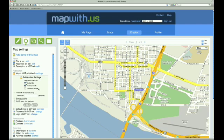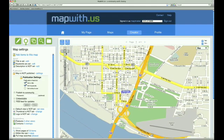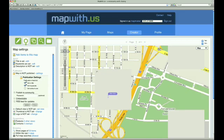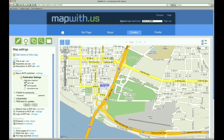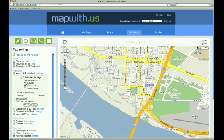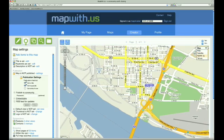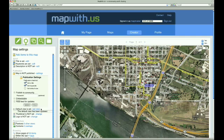Now we have one item left in our checklist: setting the default view. The default view determines what part of the world will be shown by default when somebody views your map. To set it, zoom the map in until you reach the desired level of detail, and then center that area of the map in the screen. When your map is where you want it, select Set View. You should see a notice saying that the default view has been updated.